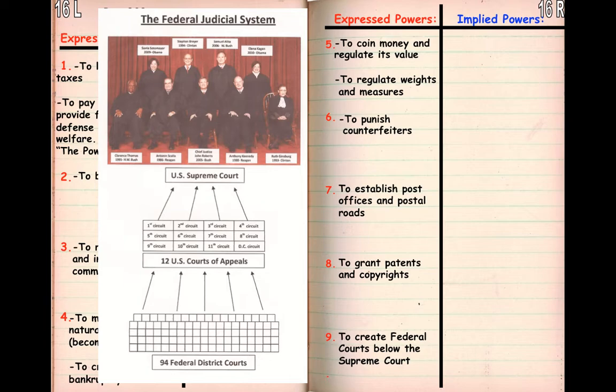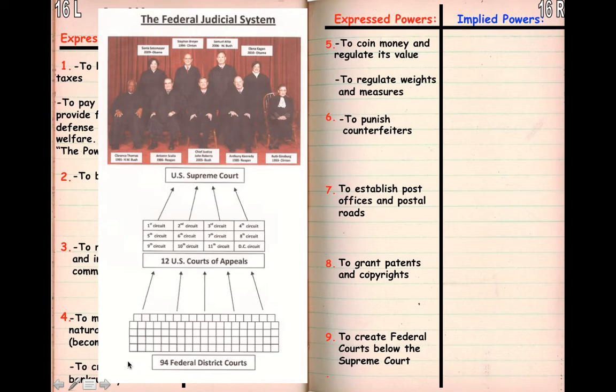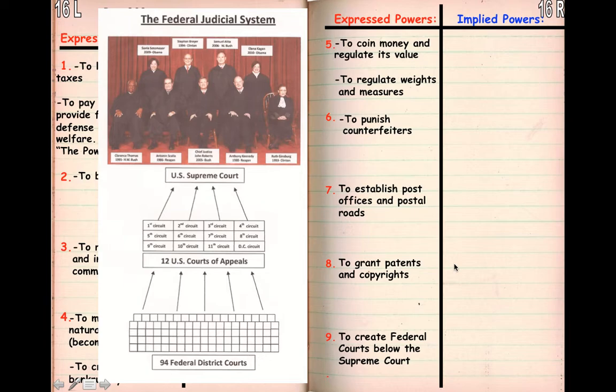Congress has the power to create federal courts below the Supreme Court. We have the Supreme Court at the top, below that is the Court of Appeals, and below that are the federal district courts. If you commit a federal crime, you go to one of these federal district courts. From there, if you wish to appeal — meaning have something overturned — you go to one of the courts of appeals. Then if you want to appeal again and it gets approved, you go to the Supreme Court. It's kind of a filtering system so that everything's not going straight to the Supreme Court.